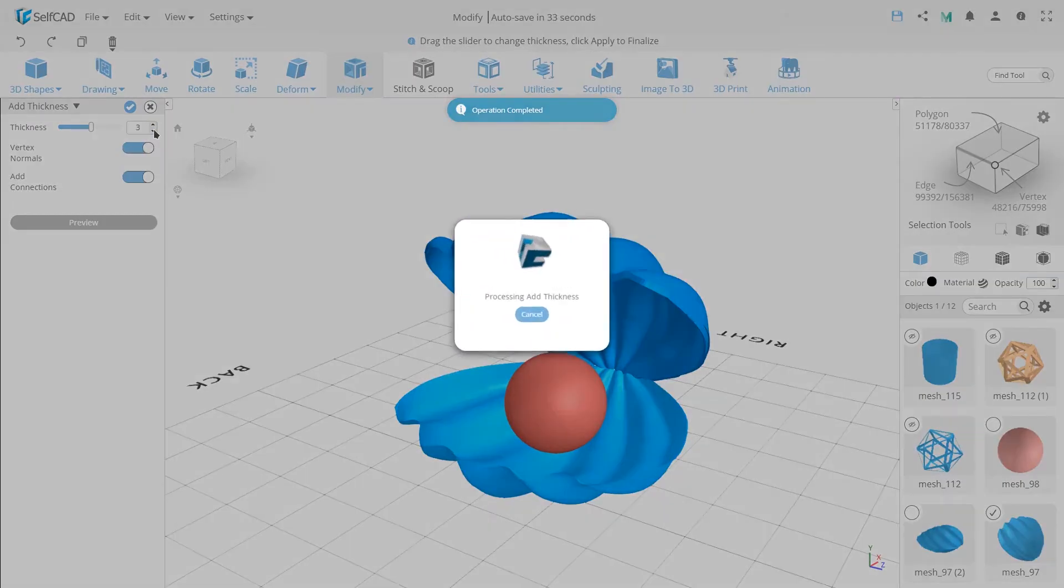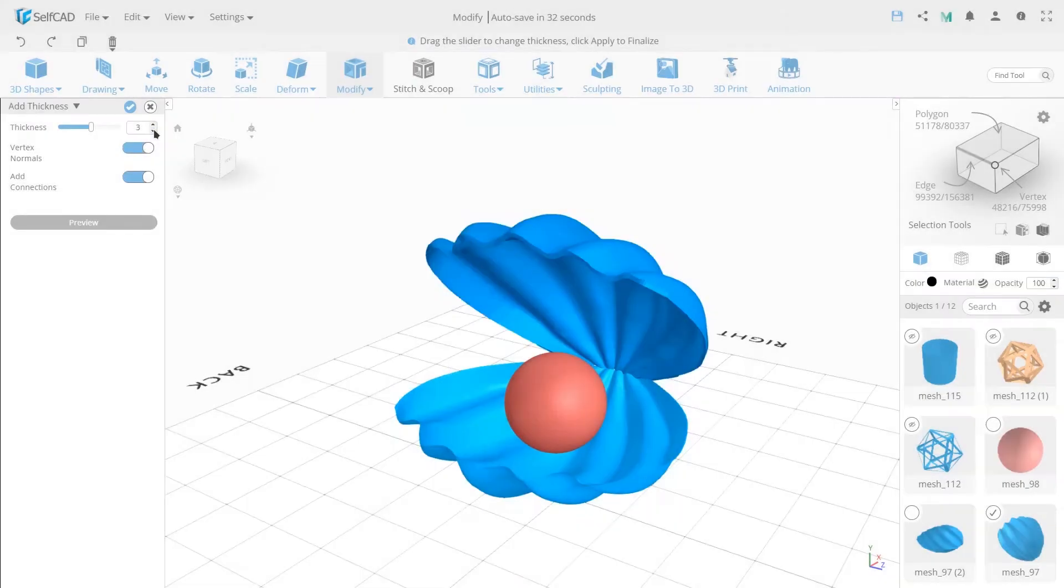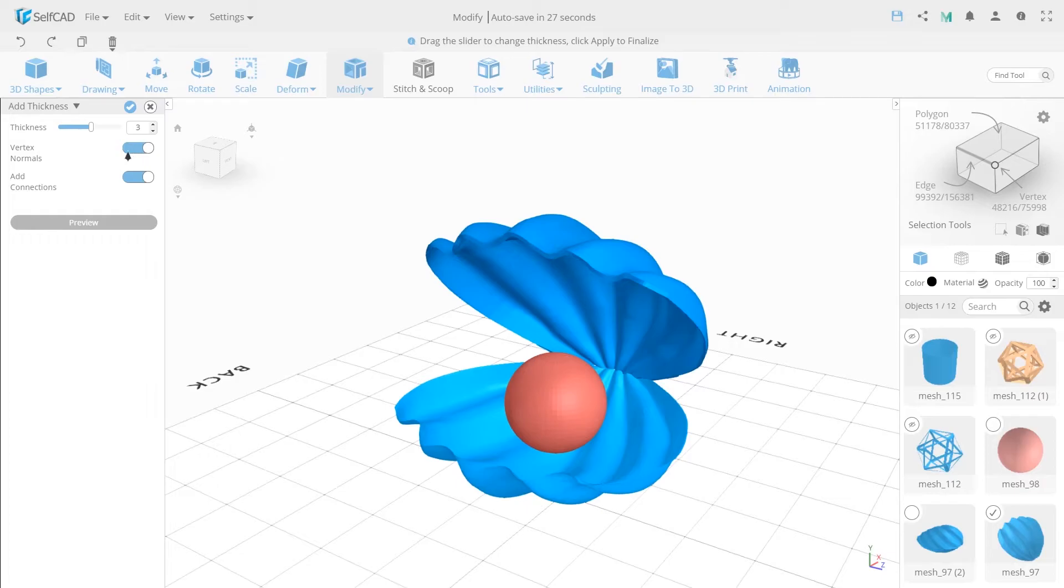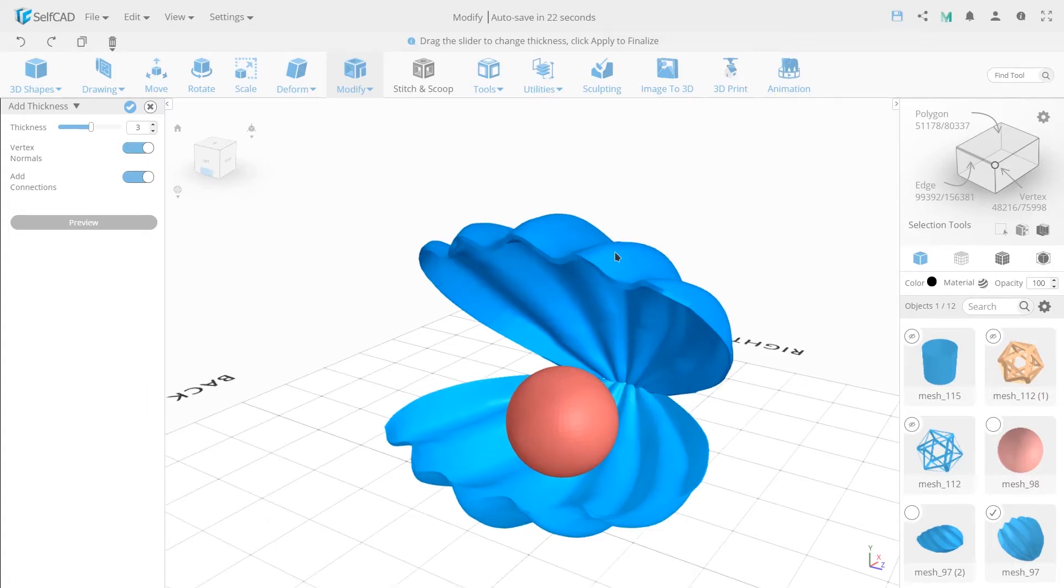You could also add thickness on the inside, not only outside the object. The vertex normal function allows you to extrude the object's thickness along the directed normal of the anchor points.